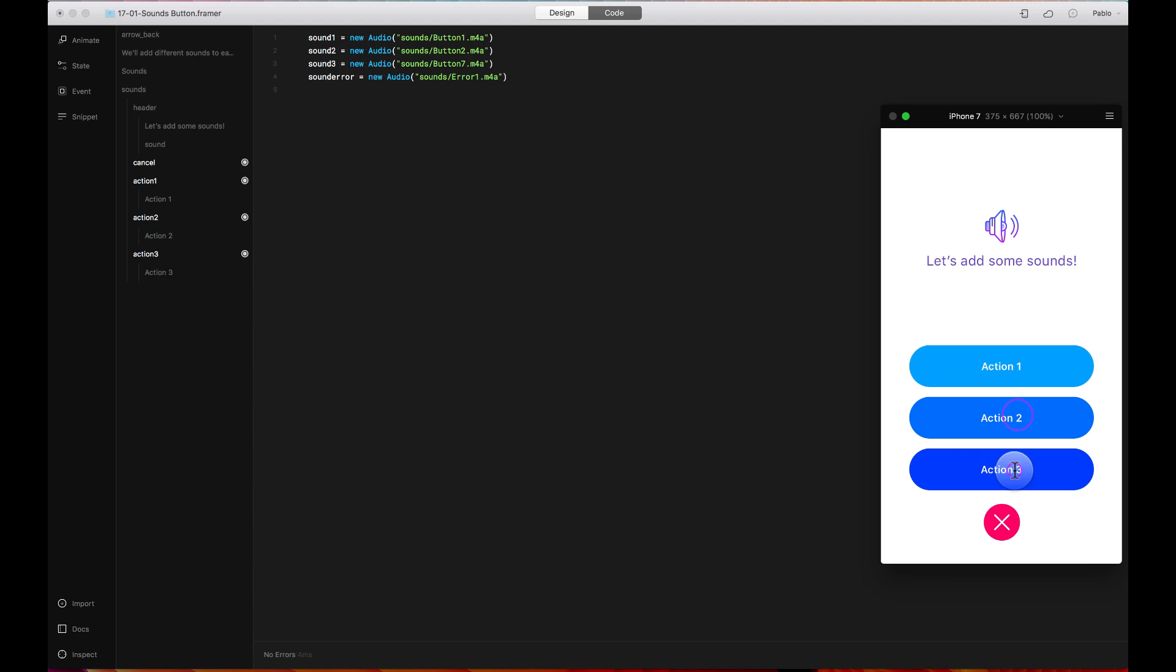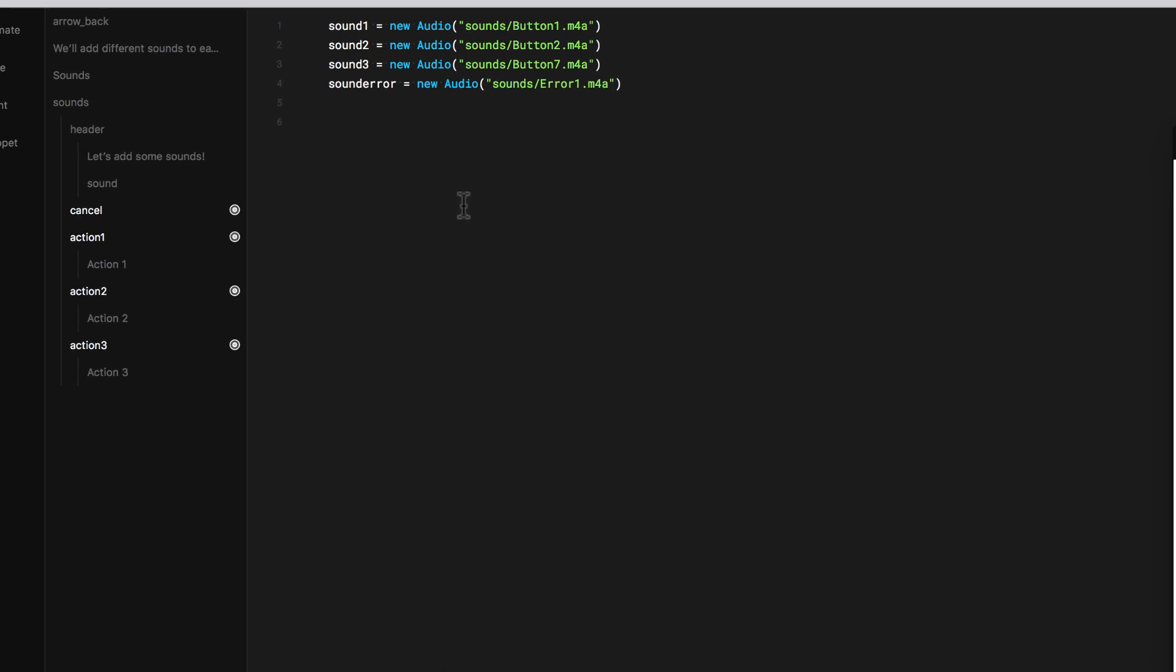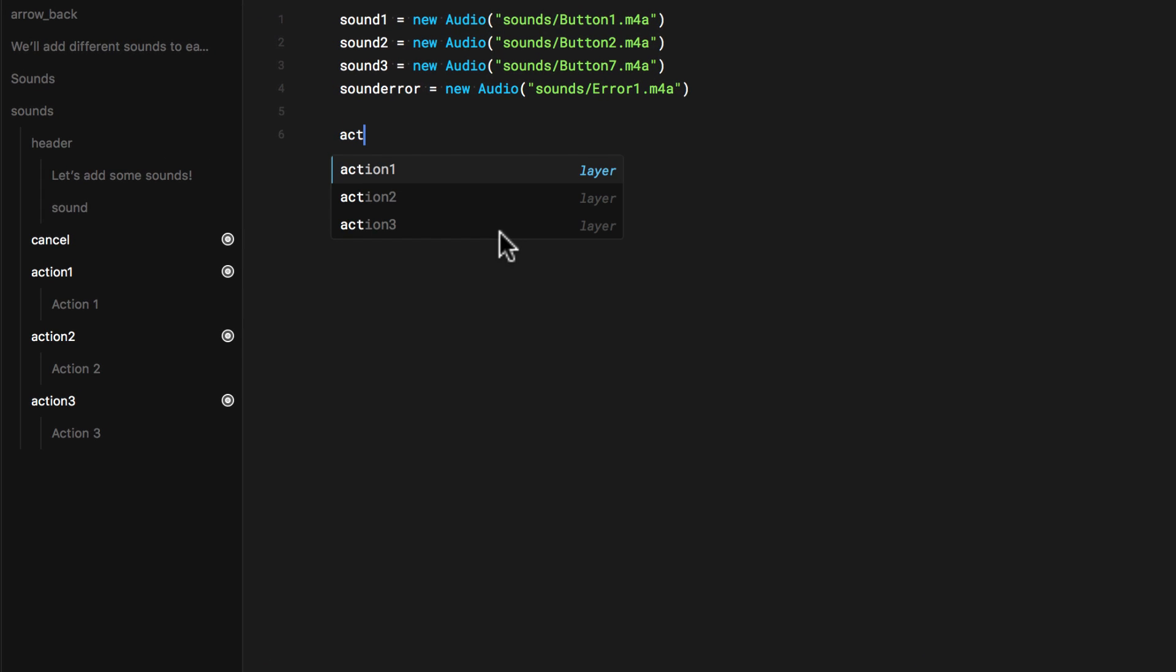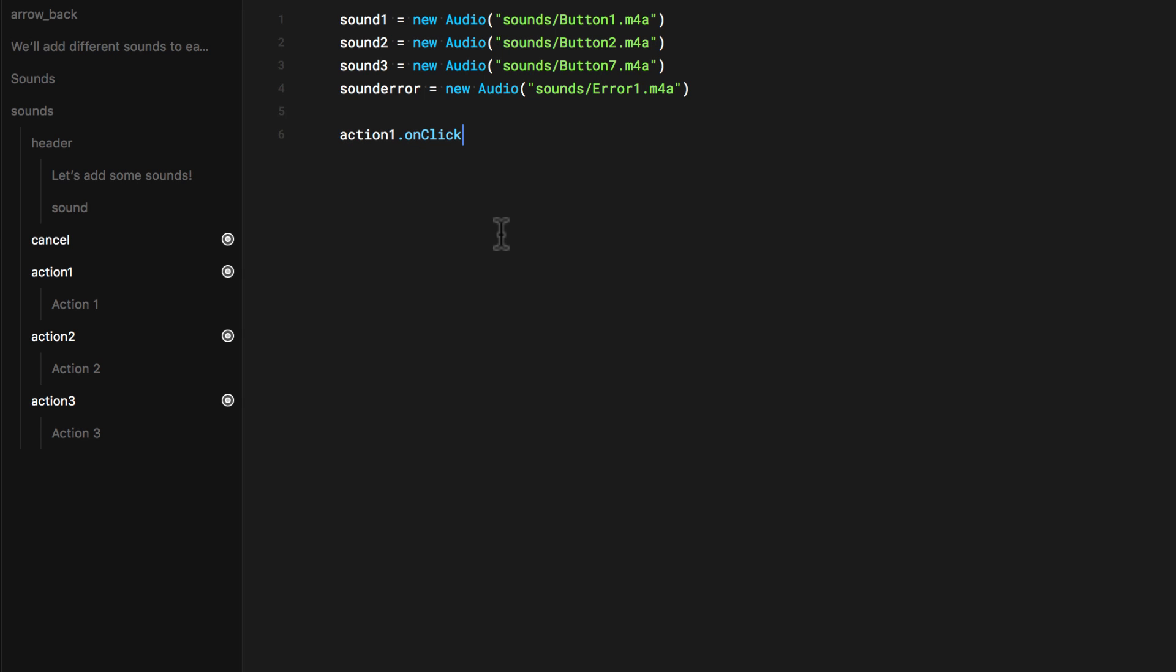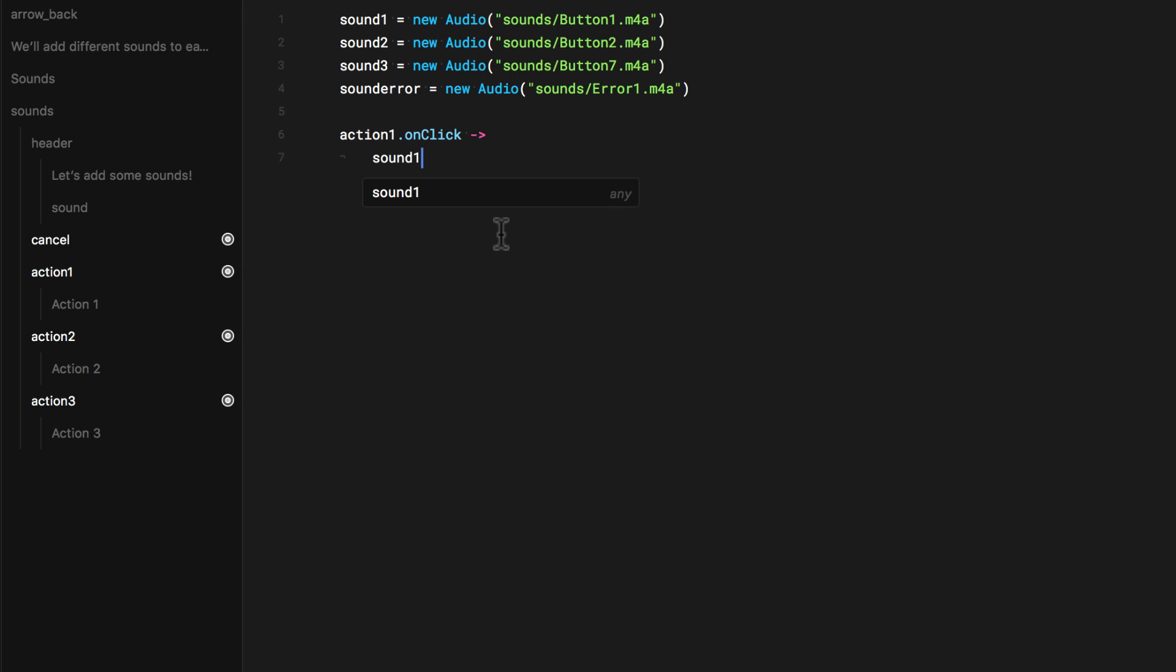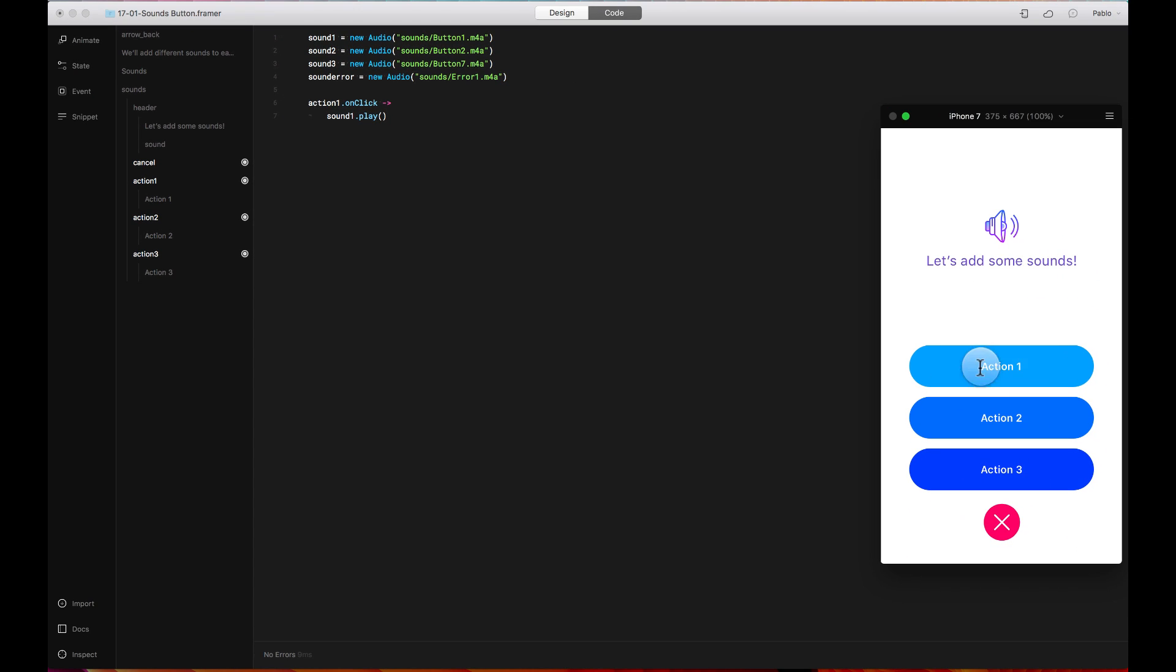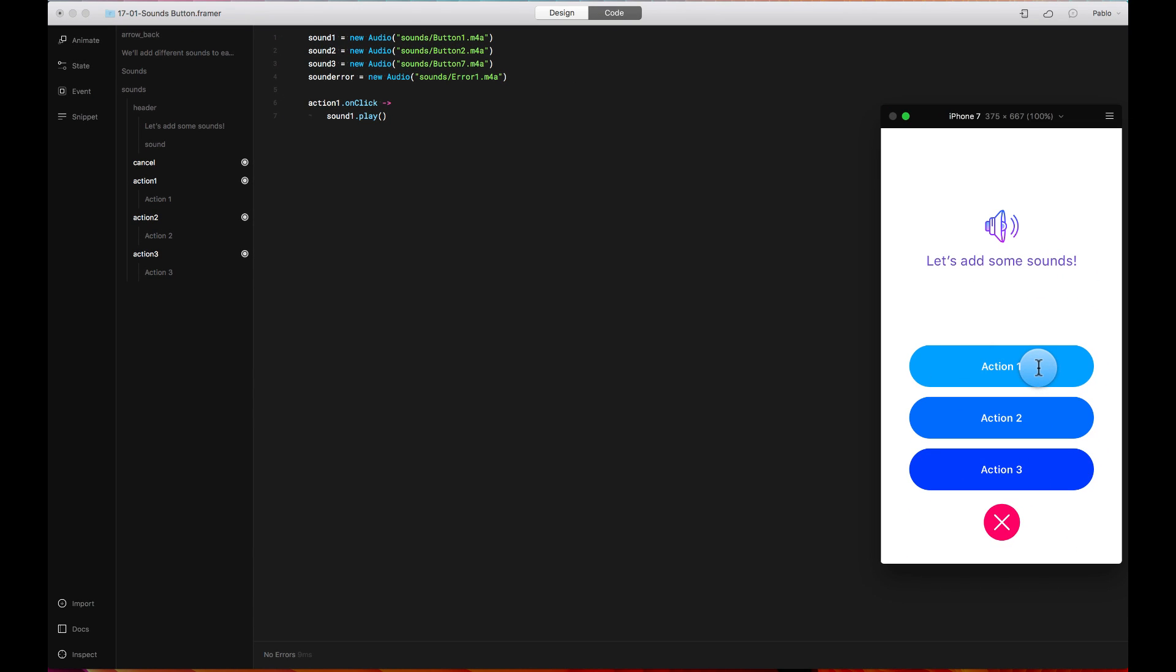If I click here, nothing is happening. So what I want to do is trigger those sounds by pressing here. So for example, this button, here you will see that it's called action 1. So I can say action 1 dot on click. I'm going to say that sound 1 plays. Play and then parenthesis. And this should be making a sound when I click on it. There you go. Kind of an annoying sound, but it's there.